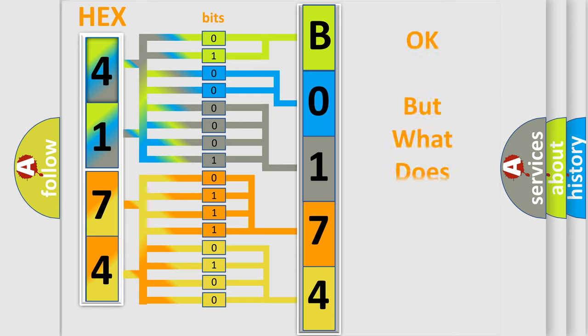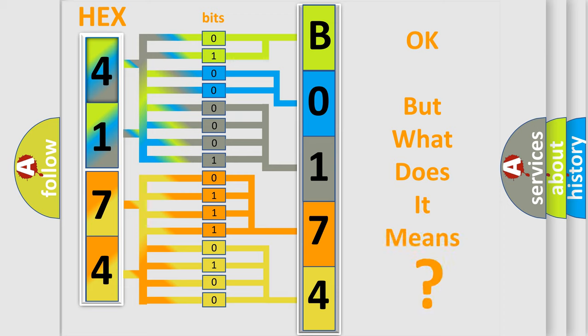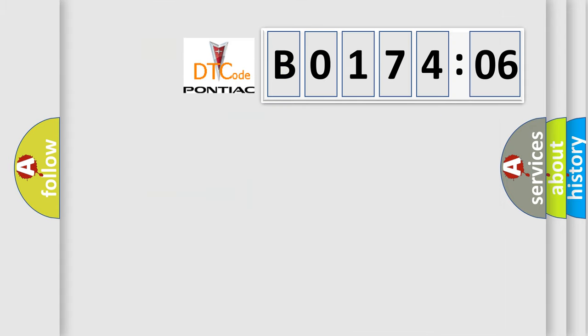The number itself does not make sense to us if we cannot assign information about what it actually expresses. So, what does the diagnostic trouble code B017406 interpret specifically for Pontiac car manufacturers?